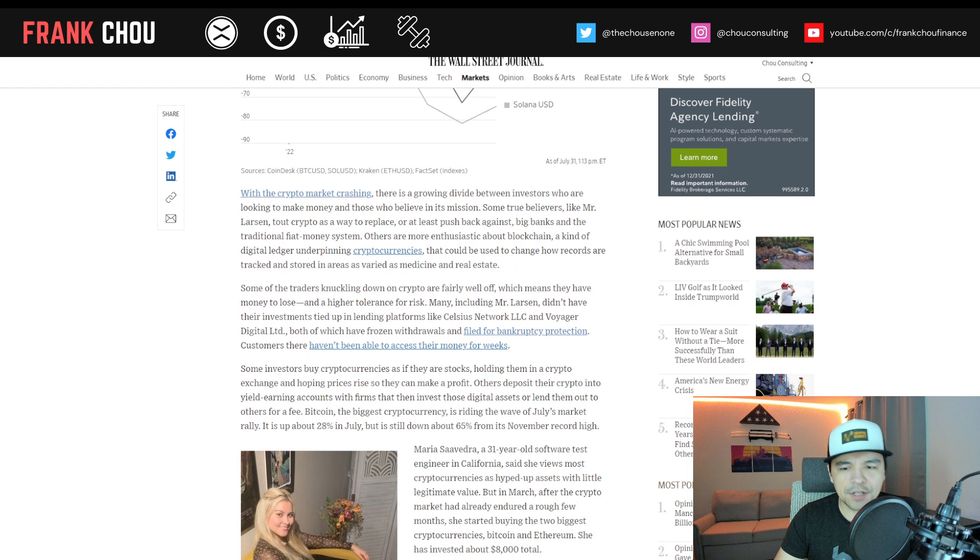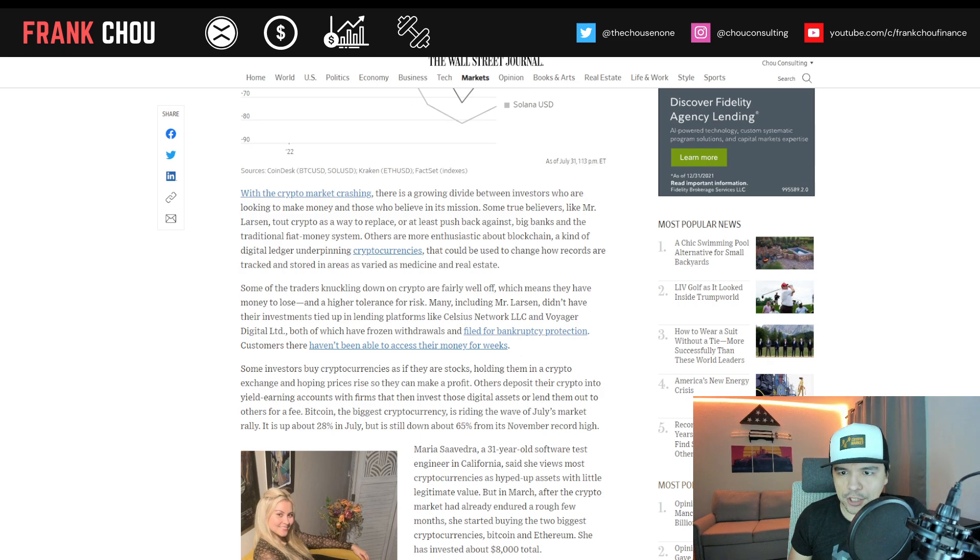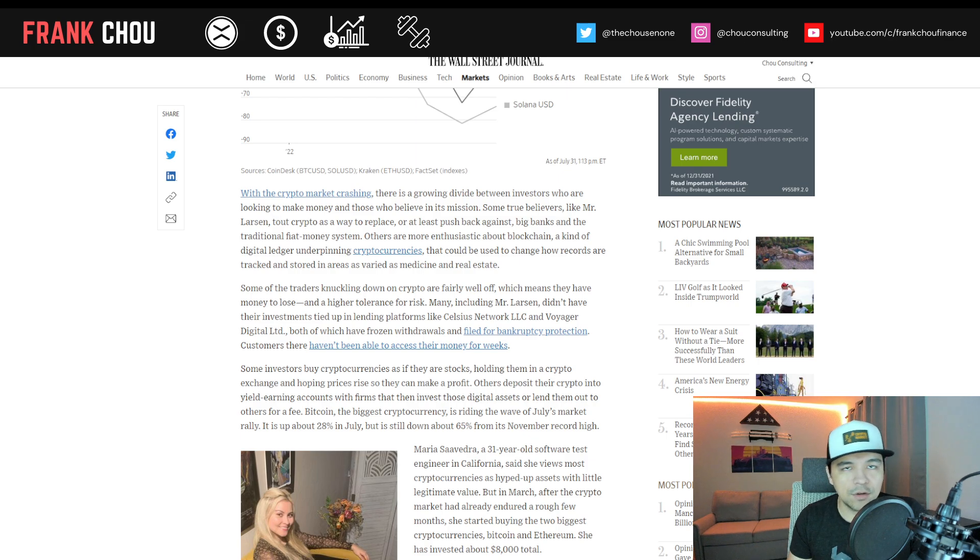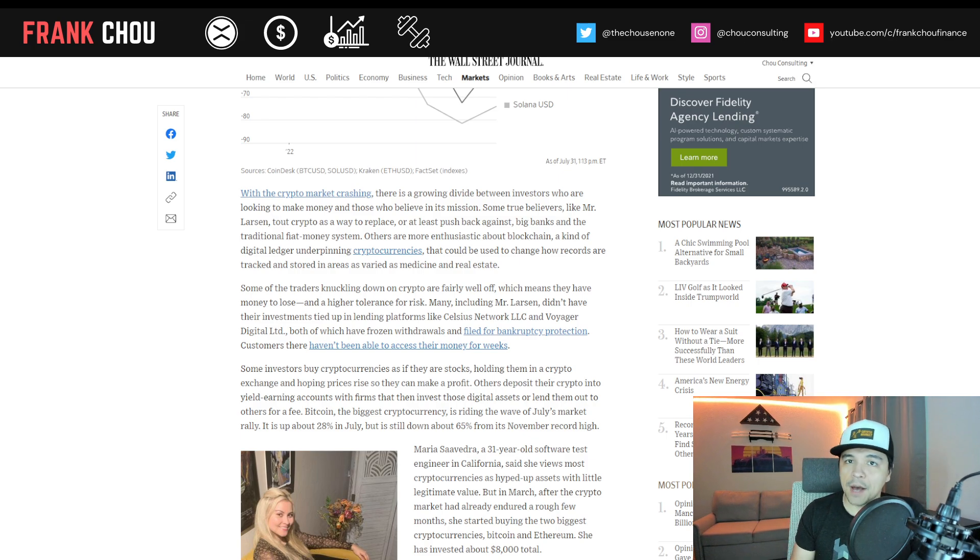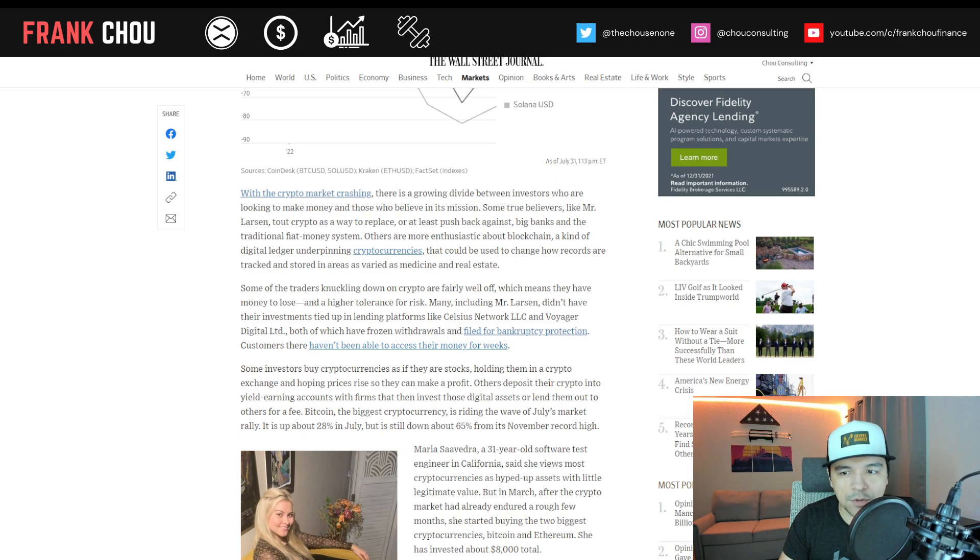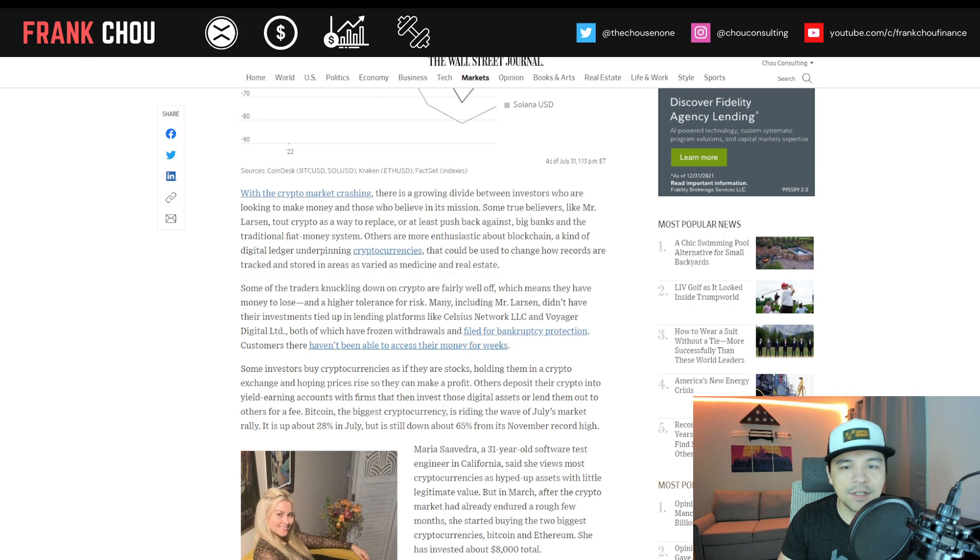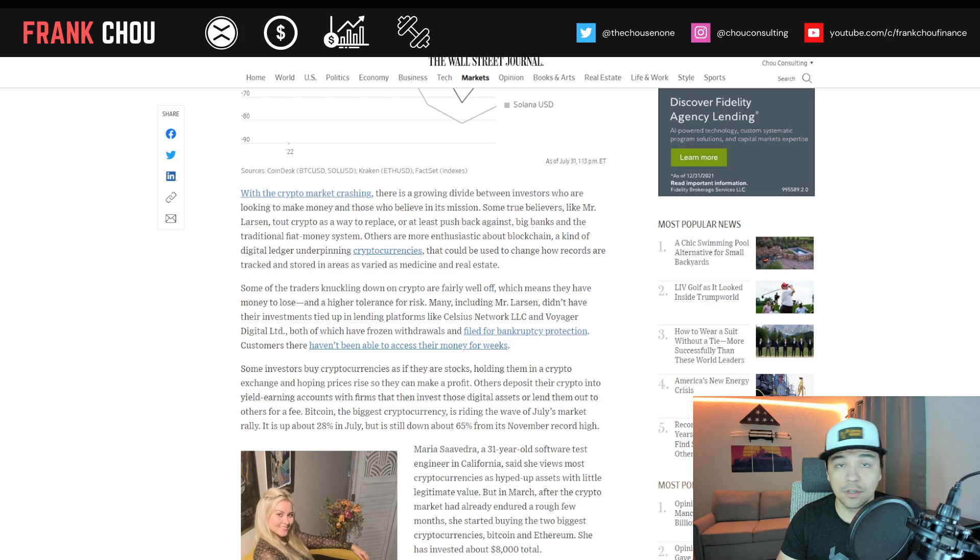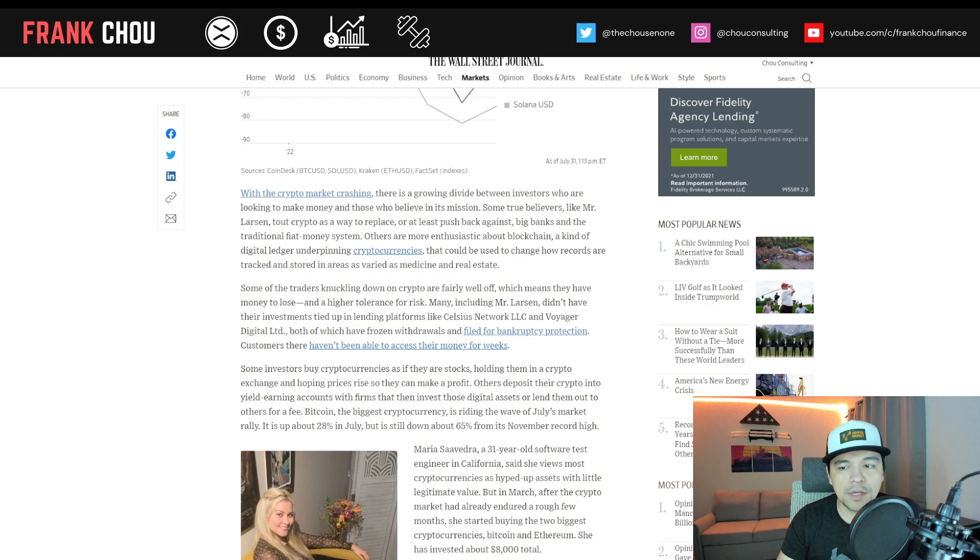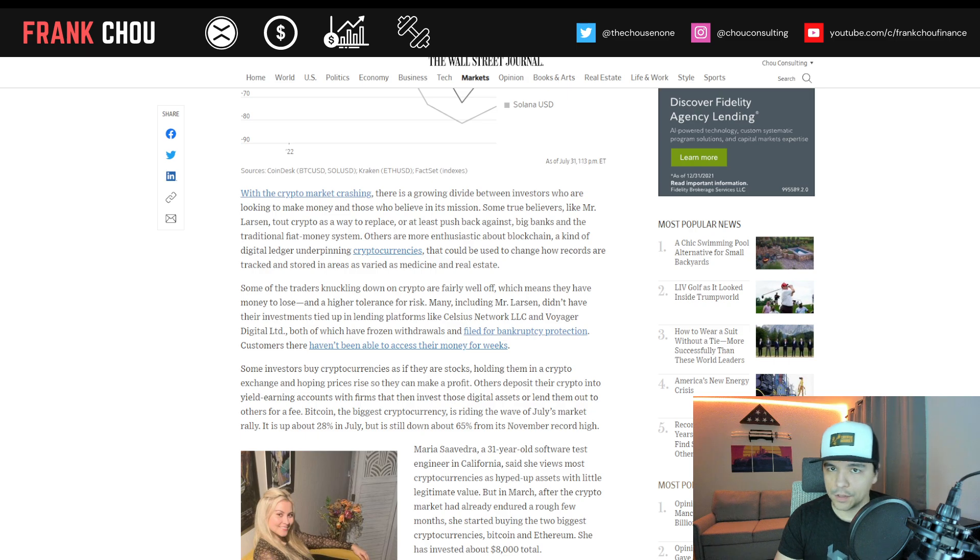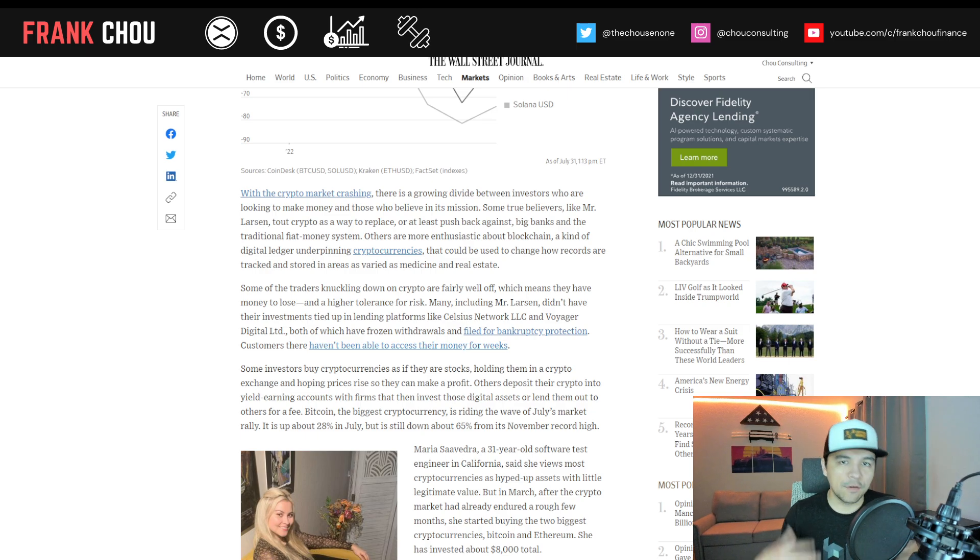With the market crashing, there's a growing divide between investors who are looking to make money and those who believe in its mission. Some true believers, like Larson, tout crypto as a way to replace or at least push back against big banks and the traditional fiat money system. Others are more enthusiastic about blockchain, a kind of digital ledger underpinning cryptocurrencies that could be used to change how records are tracked and stored in areas as varied as medicine and real estate.